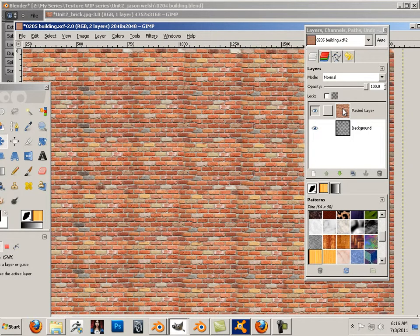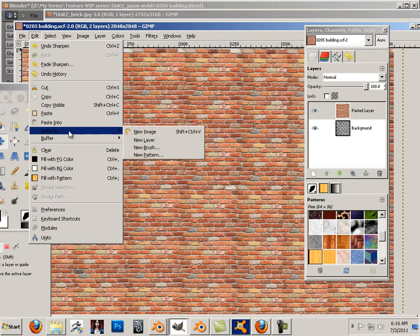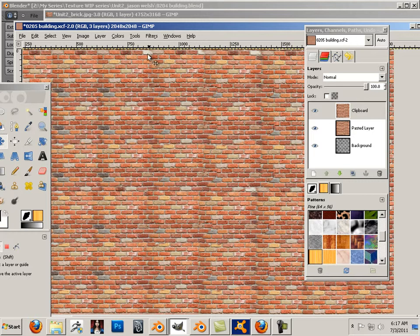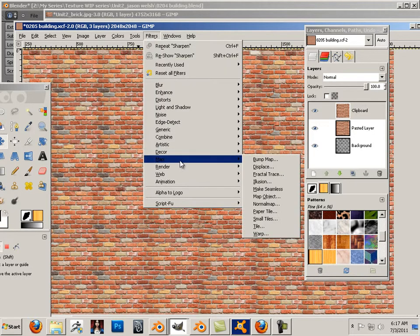And make a copy of this layer. So edit, copy, edit, paste as new layer. And then I'm going to go filters, map, normal map.